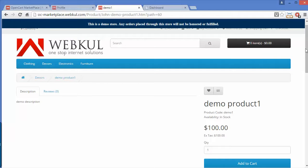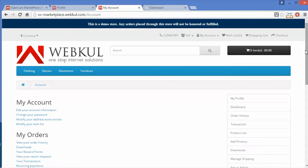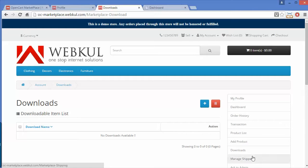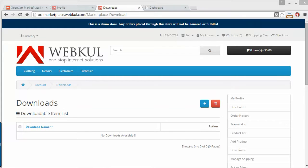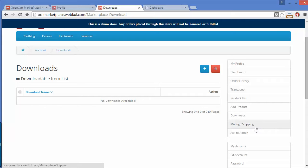Now going back to my account — that's all for Add Product. We will move to Downloads. Here you can see the downloadable item list. If any seller has downloadable items and wants to add them to the marketplace, they can add them from here and the list will be shown under Downloads.